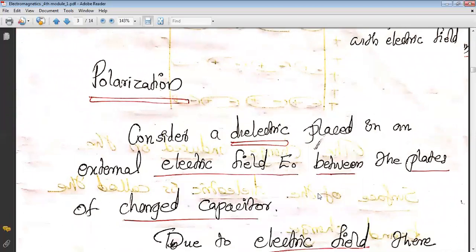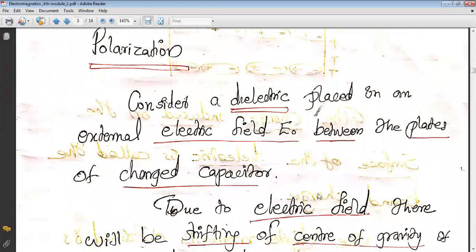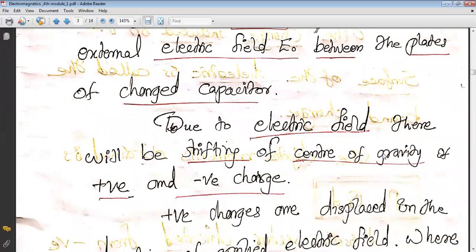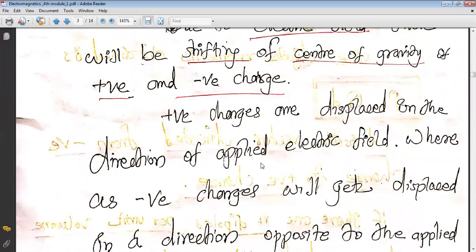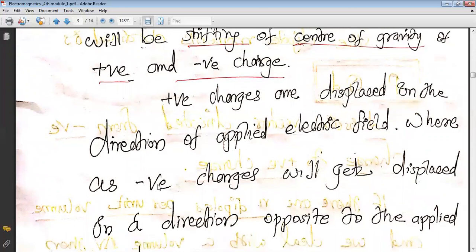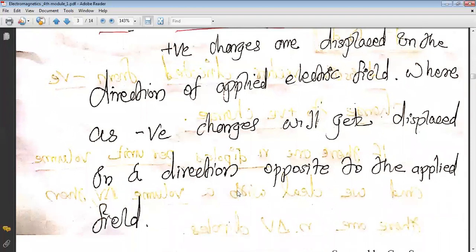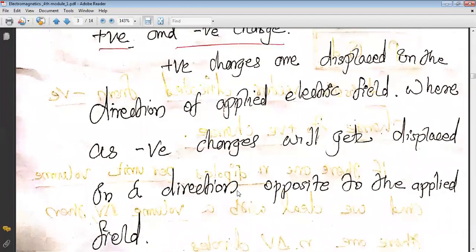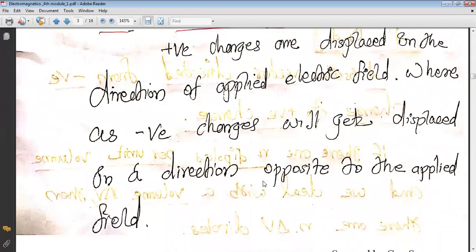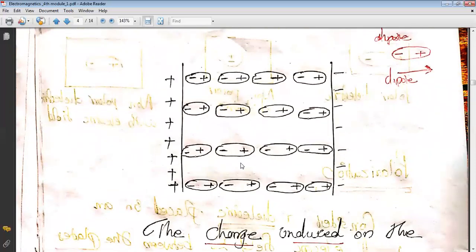Consider a dielectric placed in an external electric field between the plates of a charged capacitor. Due to the electric field, there will be shifting of the center of gravity of positive and negative charges. Positive charges are displaced in the direction of the applied electric field, whereas negative charges are displaced in the direction opposite to the applied field. So negative charges concentrate towards the positive plate and positive charges concentrate towards the negative plate.